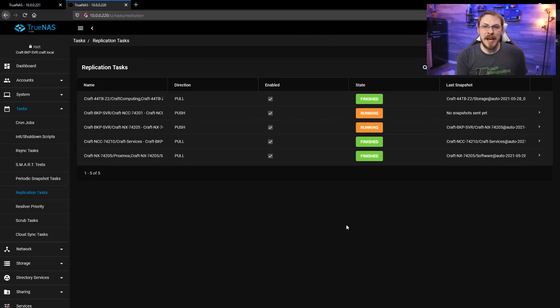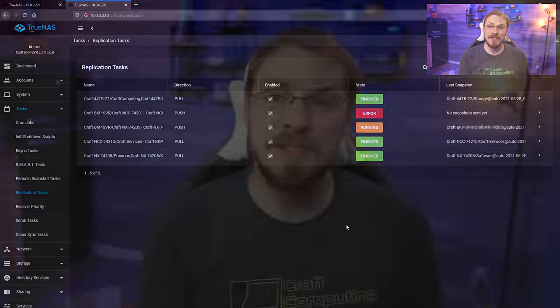All right. As I have about, oh, 20 or so terabytes of data to sling across the network, this process is going to take a little while. I'll probably do a quick little thing in the outro, showing that the data is actually being restored, or hopefully is fully restored first thing in the morning. But I think that's going to do it for today's video.